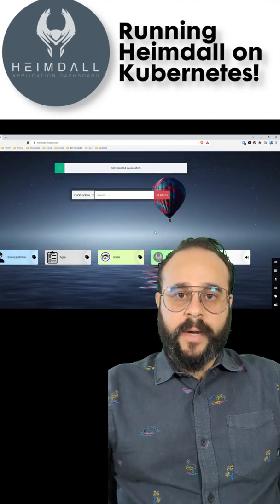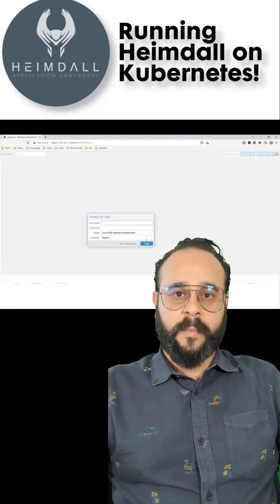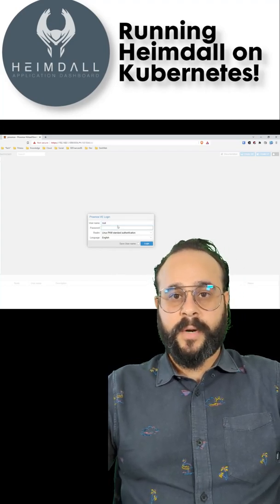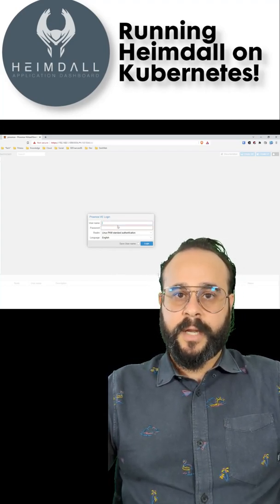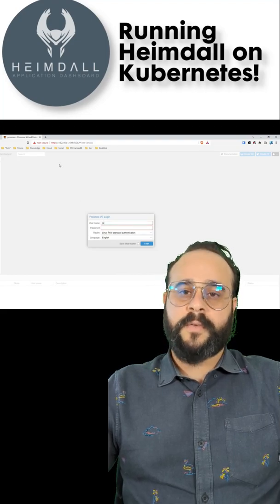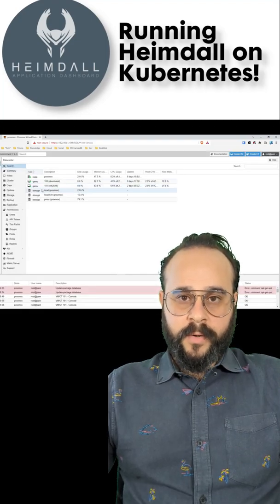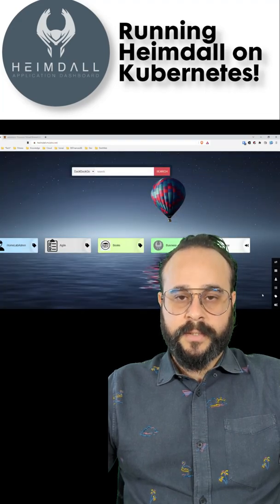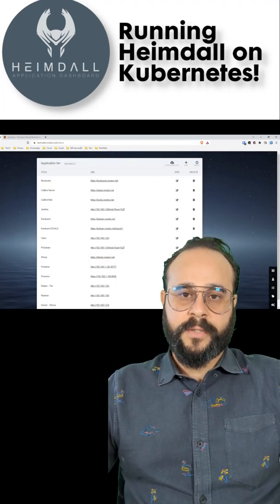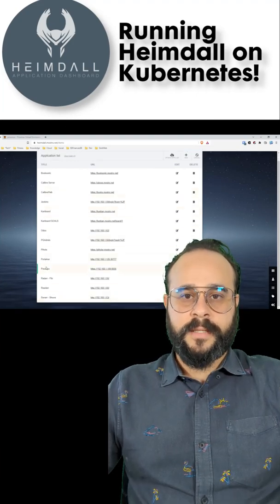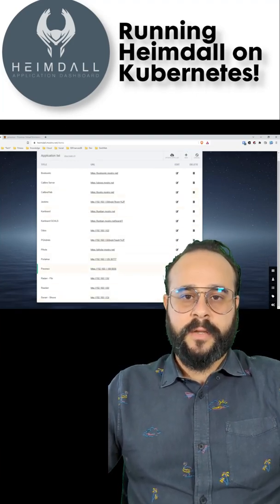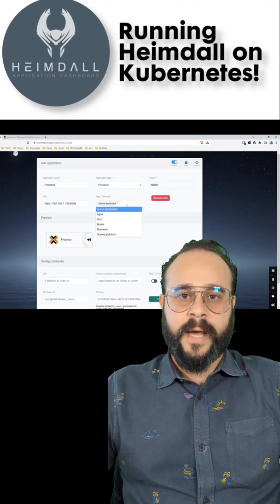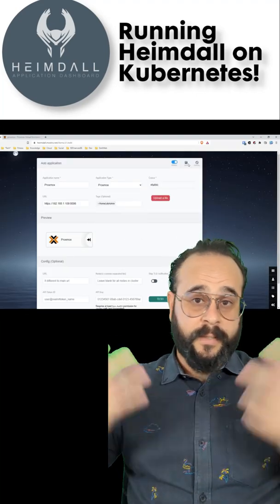As you can see, now I have Proxmox configured in the homepage of the application dashboard. And when I click here, I can get to my Proxmox easily. I'm logging in so you can see the virtual environment and see a few of my VMs. But I want to go a step further and I want to add Proxmox. I don't want to keep it on the homepage. I want to add it under admin tools. And you can easily edit the application that you added by removing the homepage tag and adding the one desired. And that's it. That's Heimdall in a nutshell.